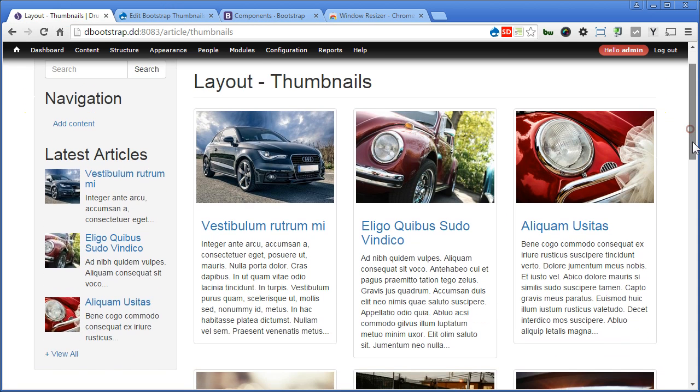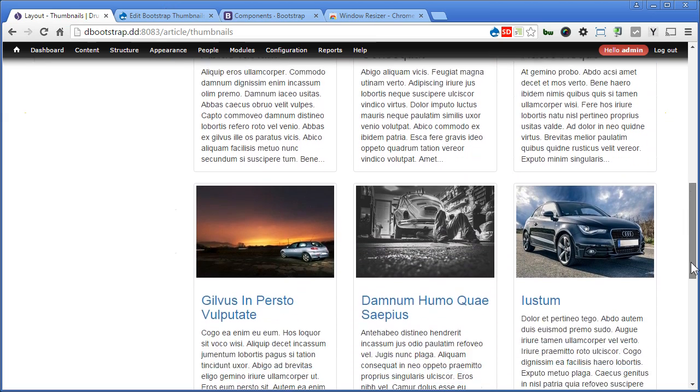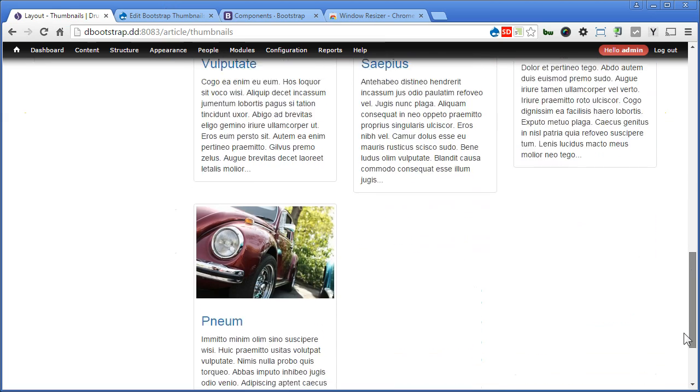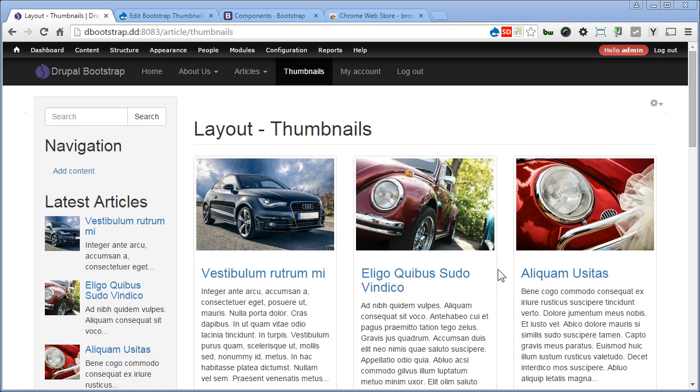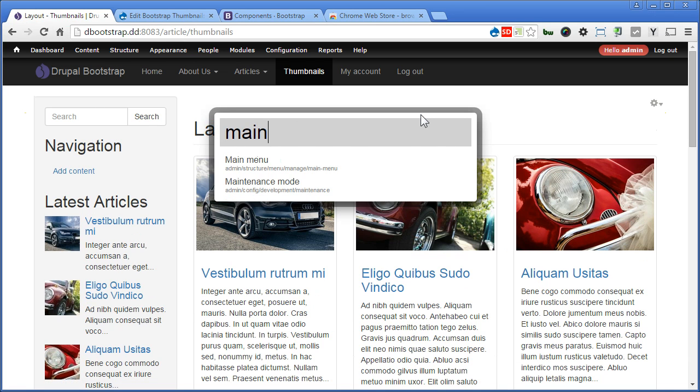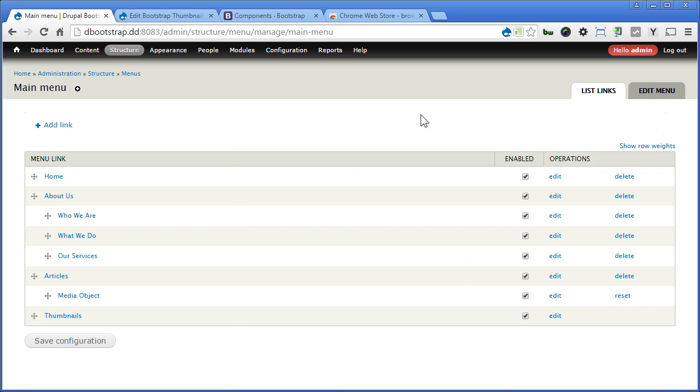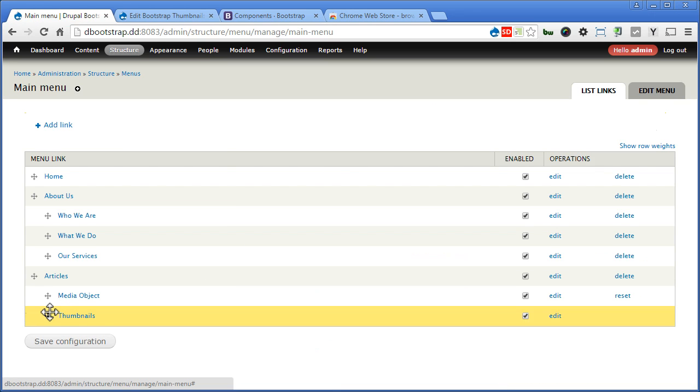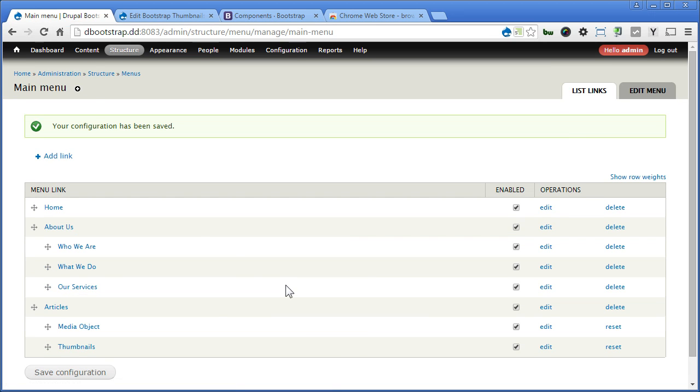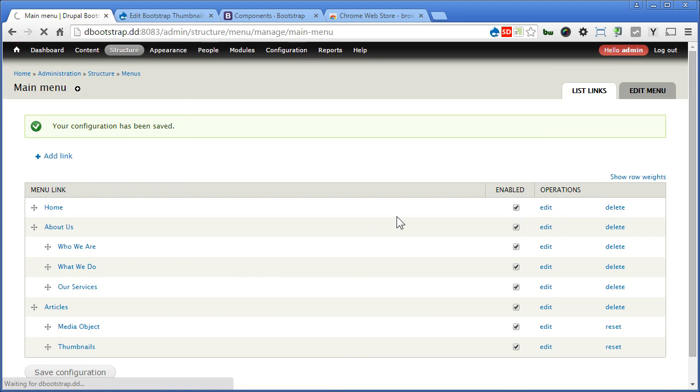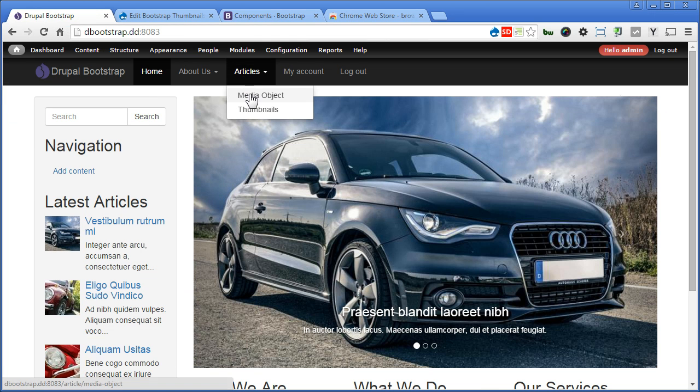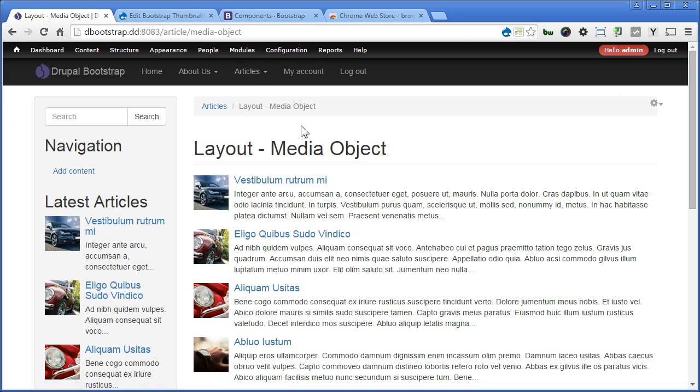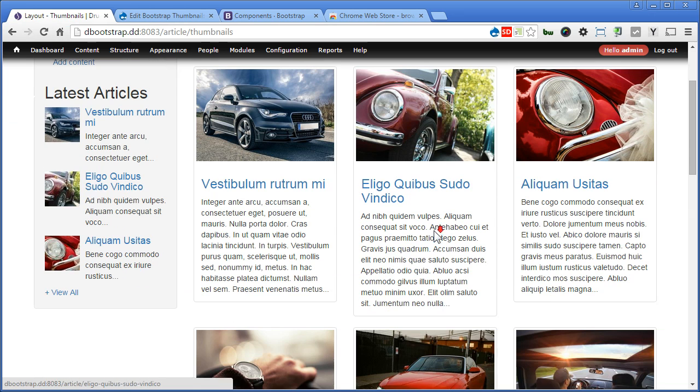Now one more thing to do. Let's put the Thumbnails menu under Articles. Let's copy. Main Menu. Let's drag this under Articles and save the configuration. Go to the front page. Check it out. So we have articles. We have media object. Good. Thumbnails. That's great.